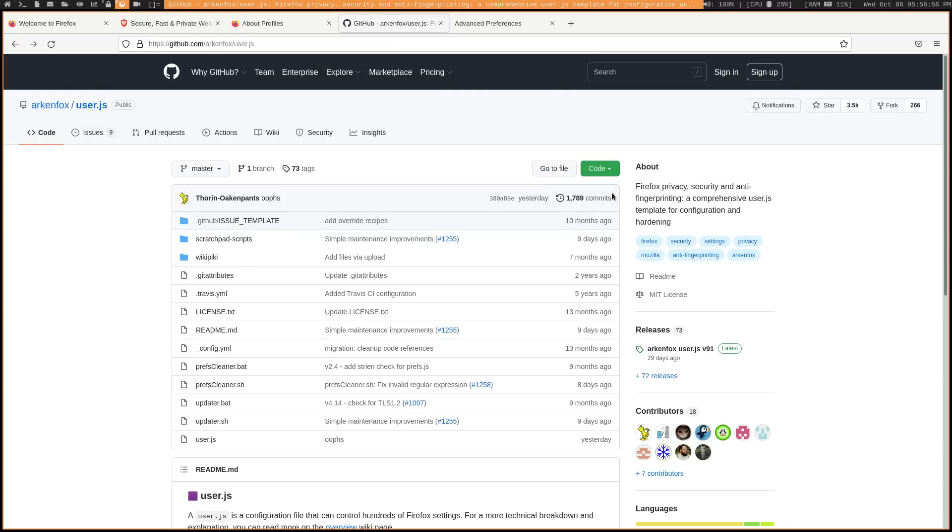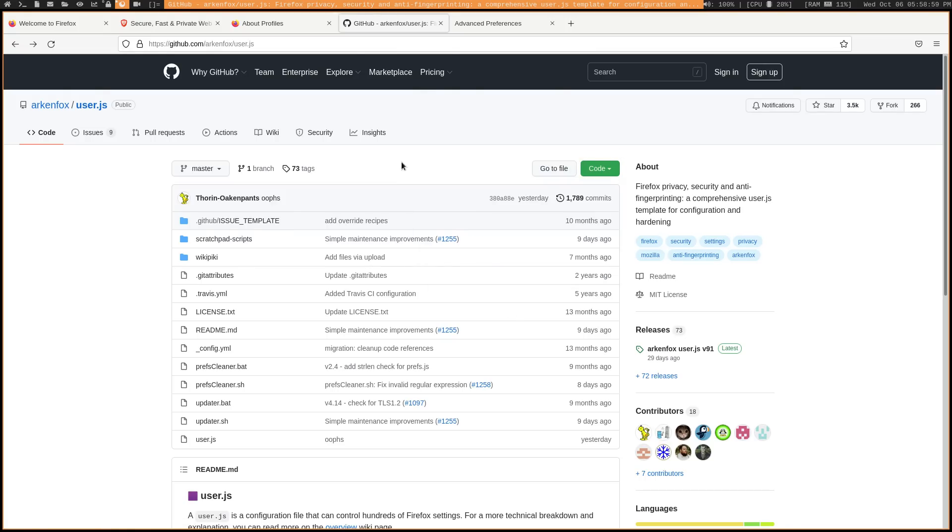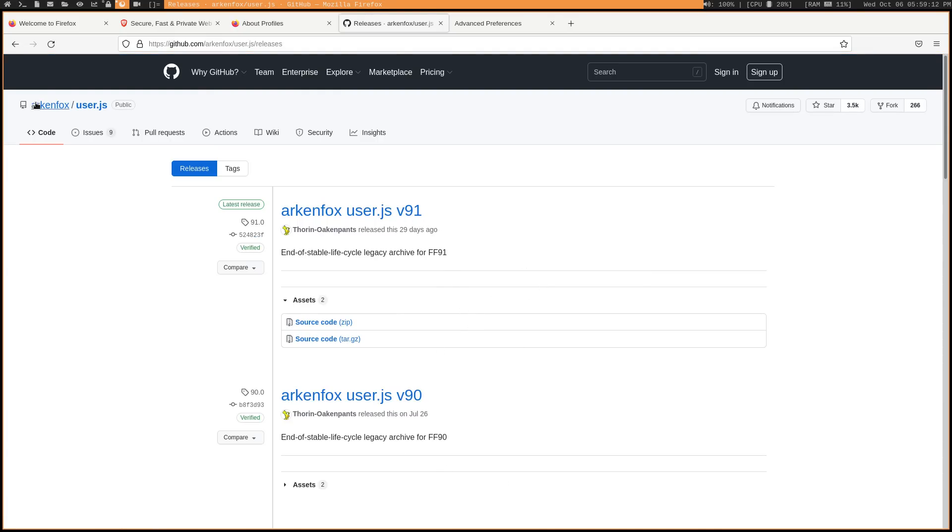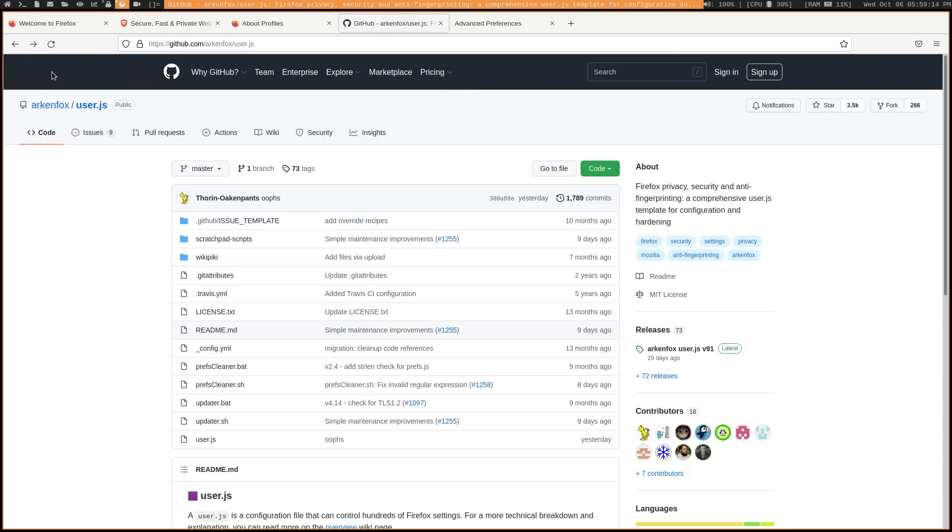So go ahead and download this zip file here from the GitHub. If you're using an older version of Firefox, because this is meant for the latest, you can check out this releases tab and they have different versions depending on what version of Firefox you're using, like 91 or 90. But if you're on the latest and greatest Firefox, just download that zip file.